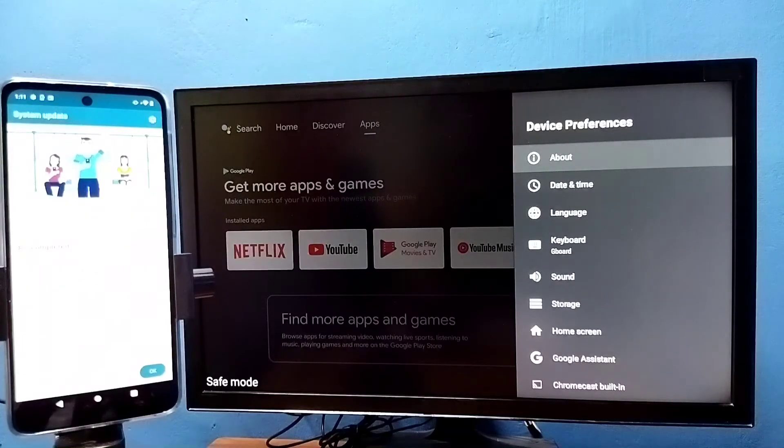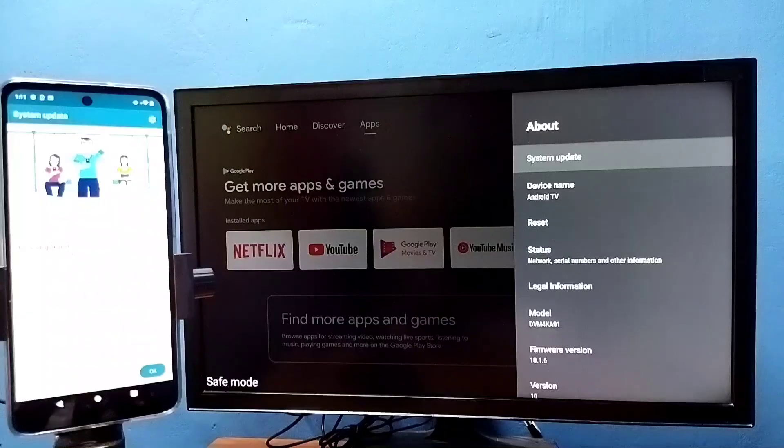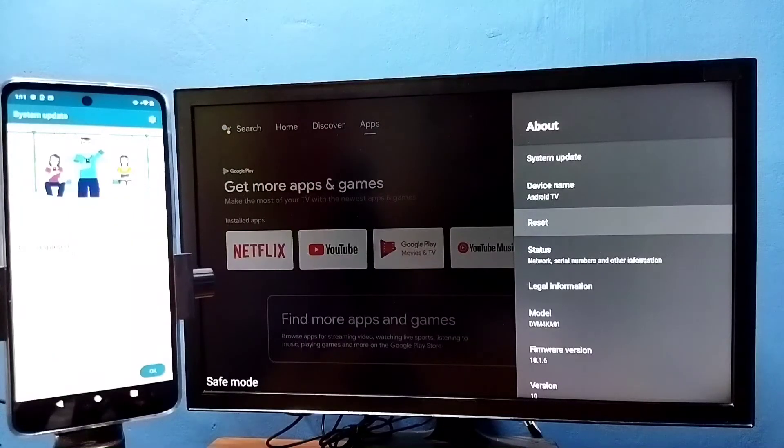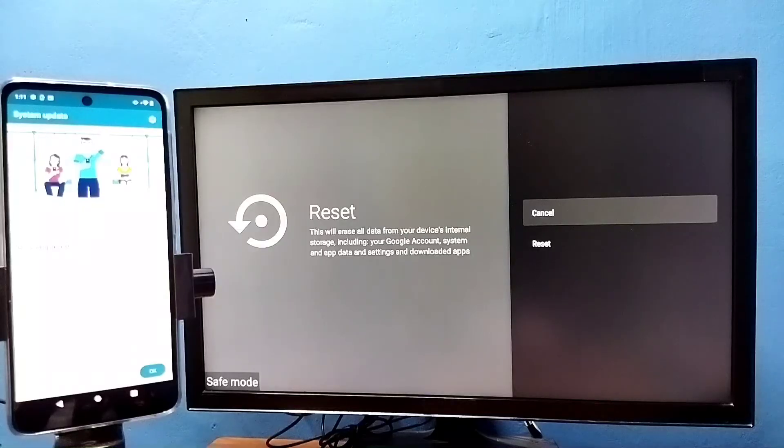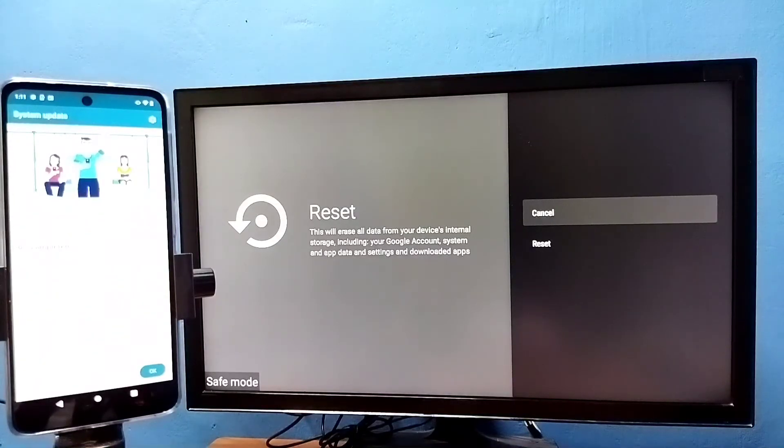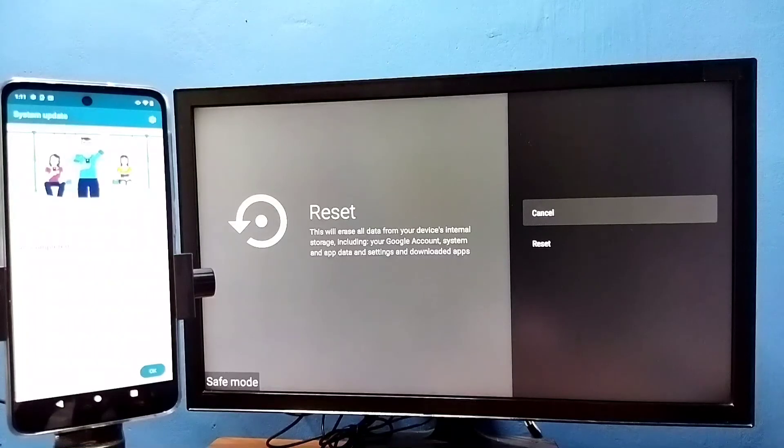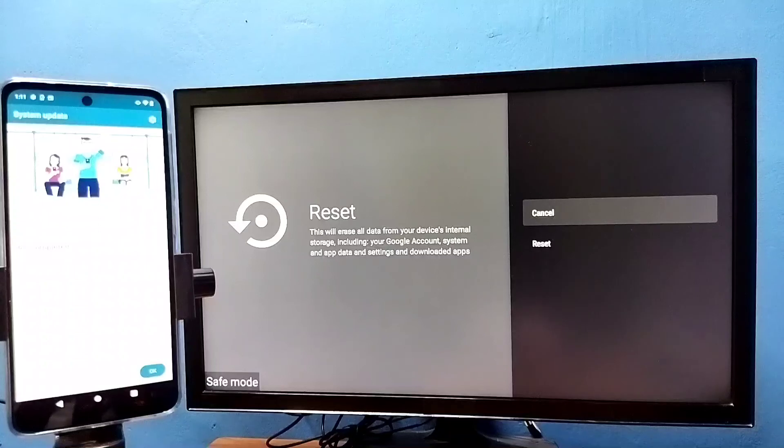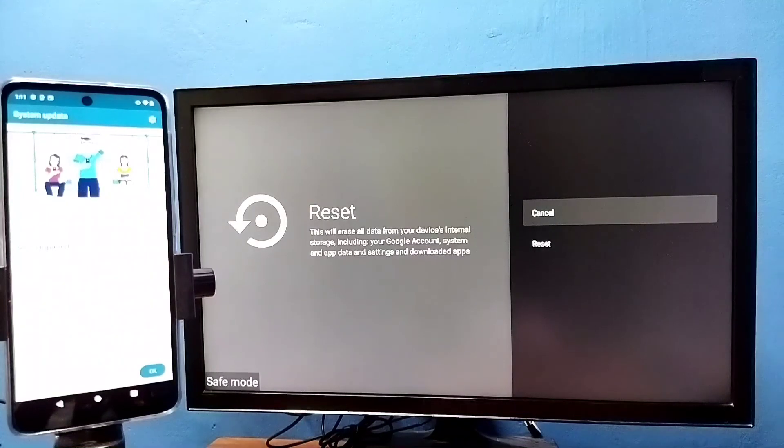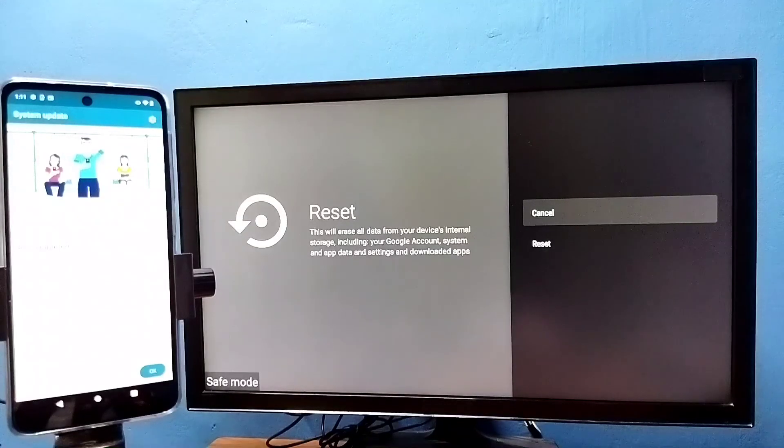Then select reset. This will erase all data including Google account, system and app data, settings, and downloaded apps. It removes everything. So that is method four, and that way we can exit from safe mode.